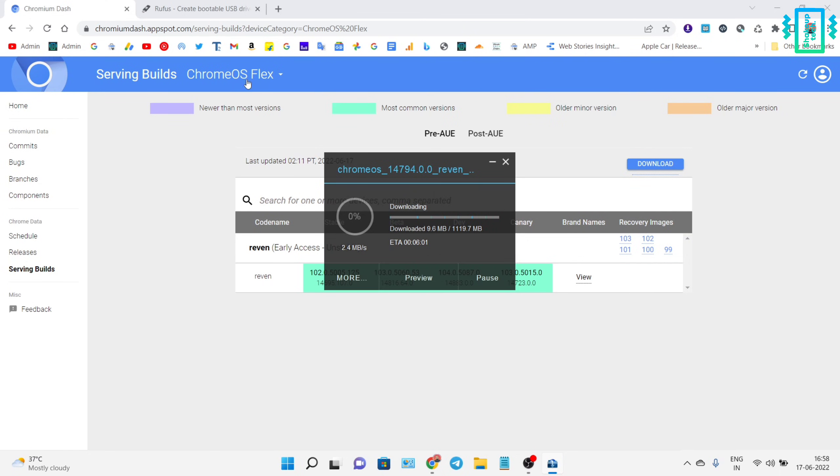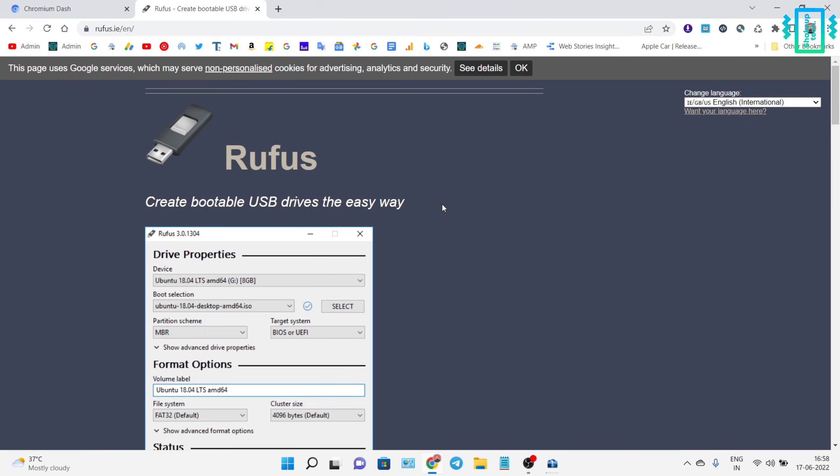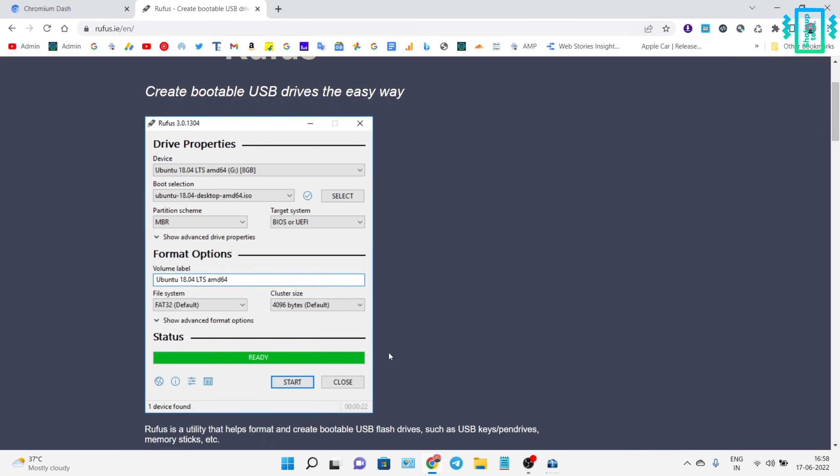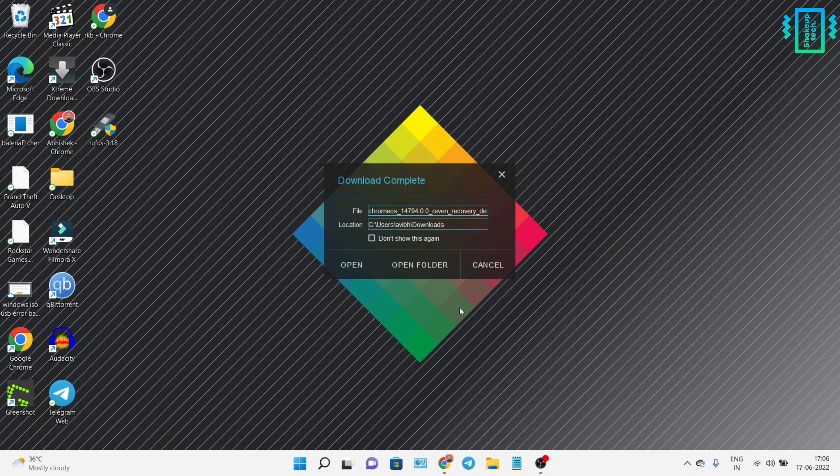Unlike Windows, it's going to be a .bin image, but it's going to work similarly. We need to use the Rufus program to create the bootable image. So the download has finished.